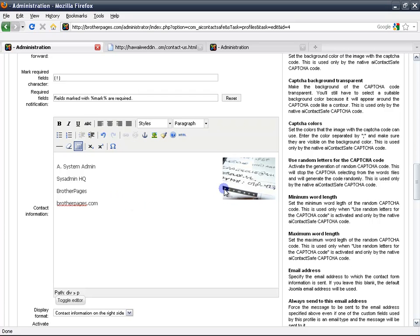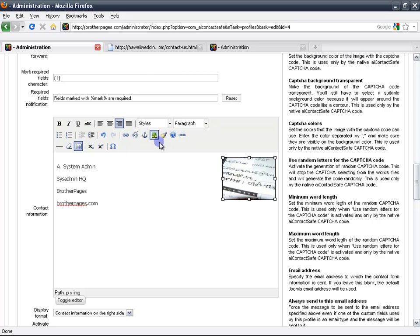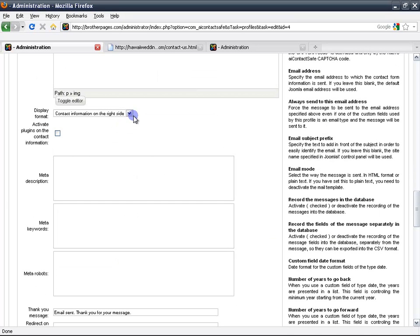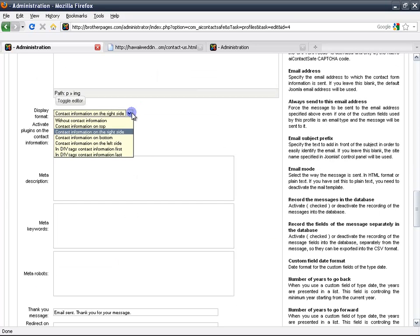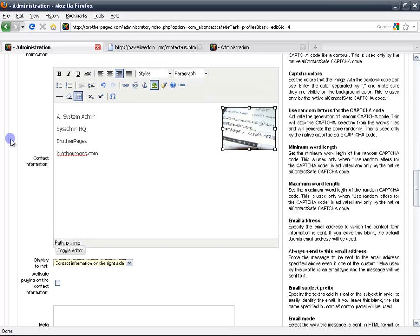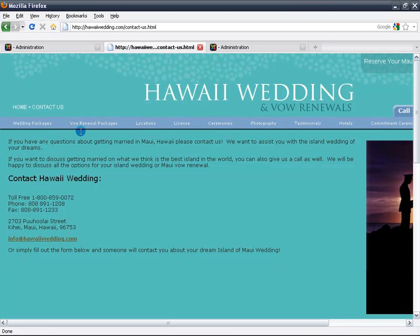You can always use bold or italics and insert an image. There's another video where you can see how I explain to add images. This is the contact information positioning, and that's where this information you just wrote in is going to be.